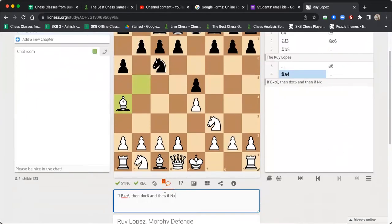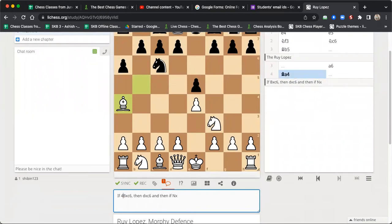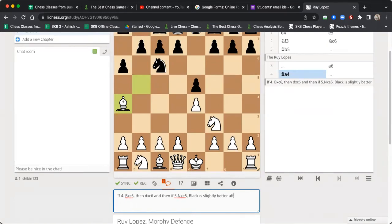So Bishop into c6 would be move number four: if 4. Bishop into c6, then d takes c6, and then if 5. Knight into e5, Black is slightly better after Queen d4.